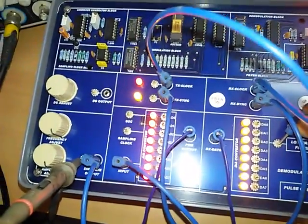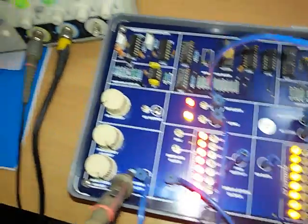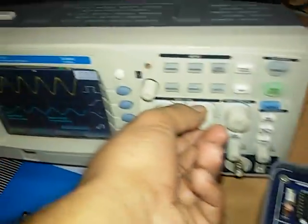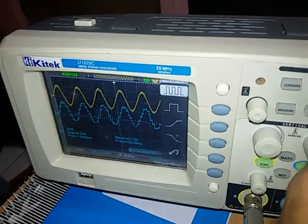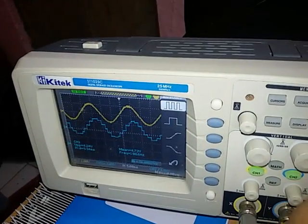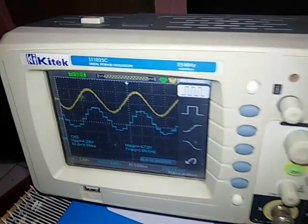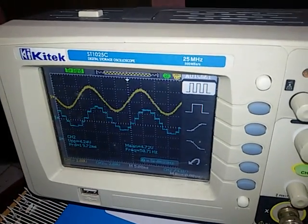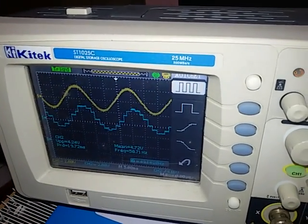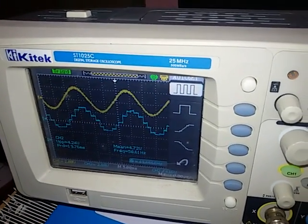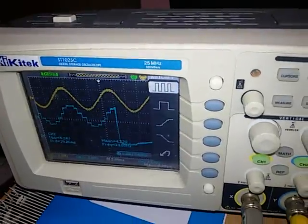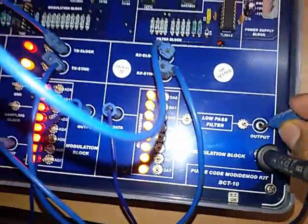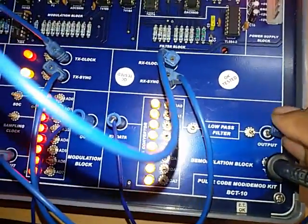We will give the sample-and-hold output. See the output. The output of low-pass filter will give the original sine wave.